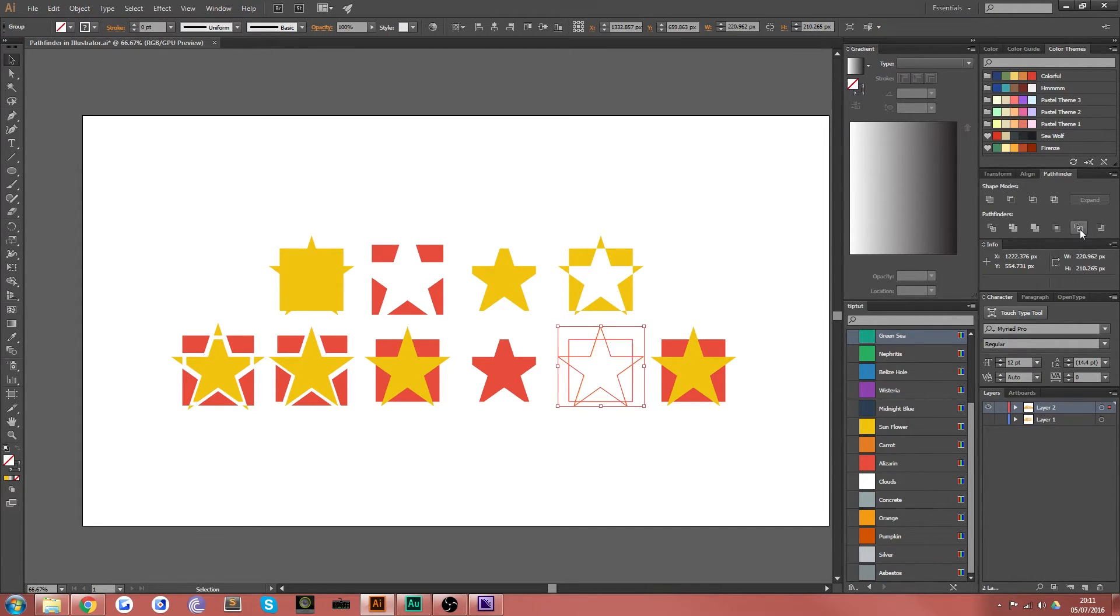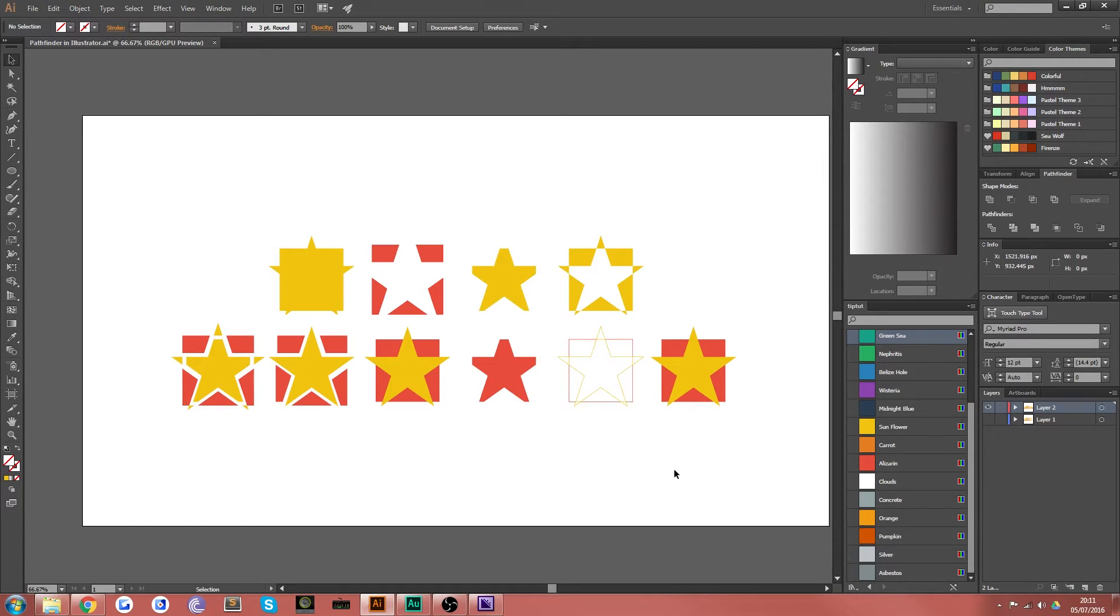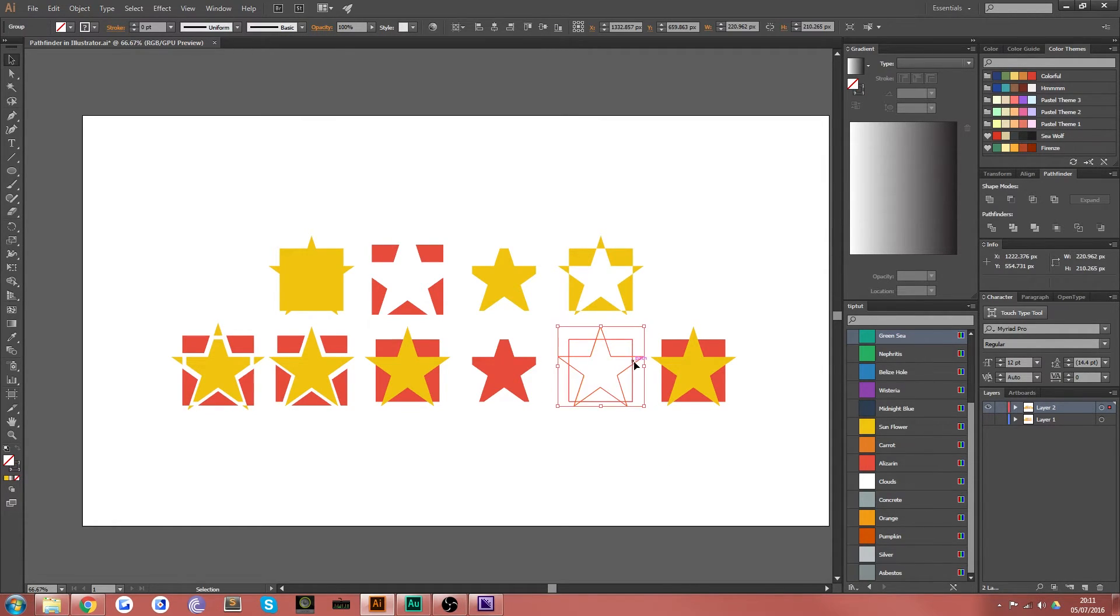The next tool is outline, does exactly what it says on the tin, takes all of your shapes that you created and turns them into outlines, still retaining the color, which is very nice, actually.